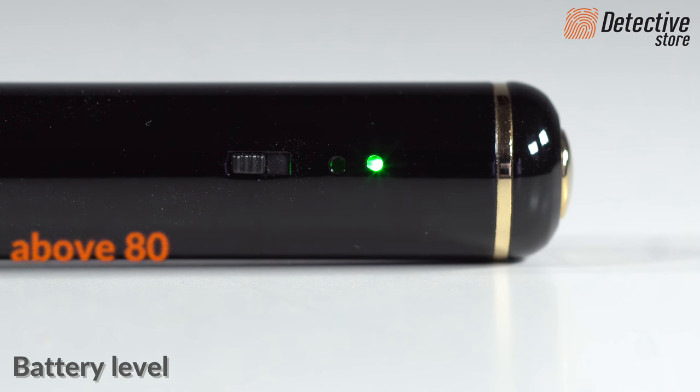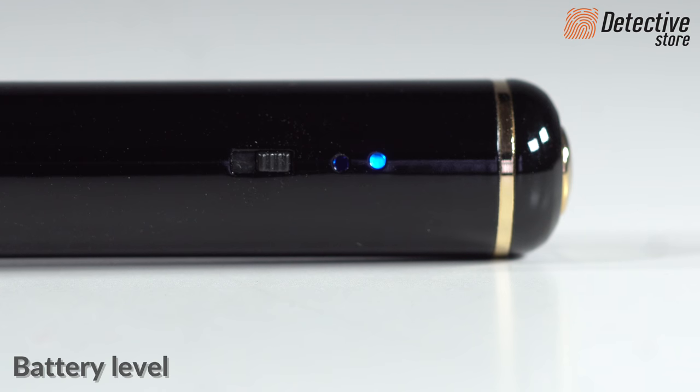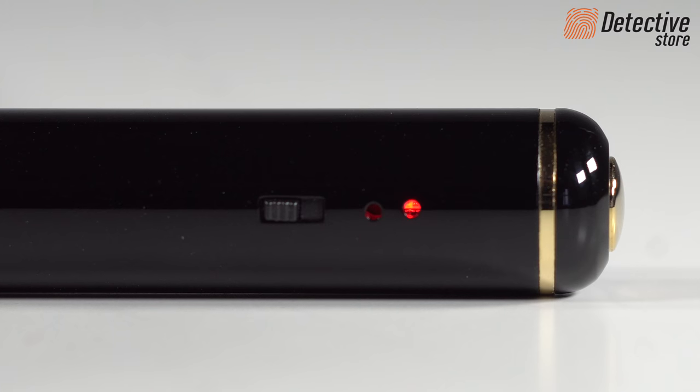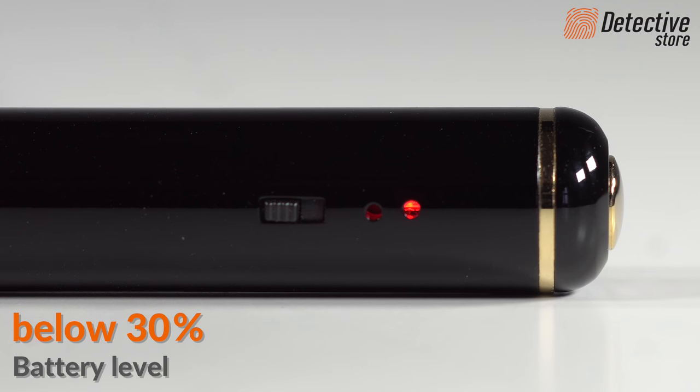Green diode indicates the battery charge level is over 80%. The blue diode, from 30 to 80%. And the red diode alerts that the charge level is below 30%.